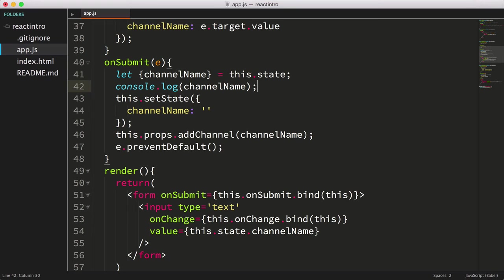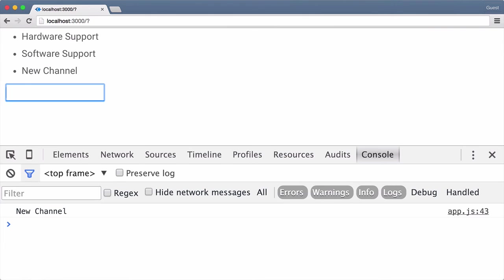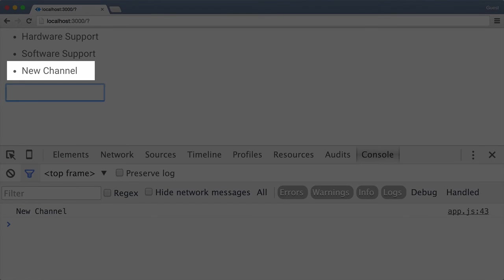Alright, let's save the file, flip back over to the browser, and refresh the page. Then we'll key a new channel and press enter, and it works. Cool.